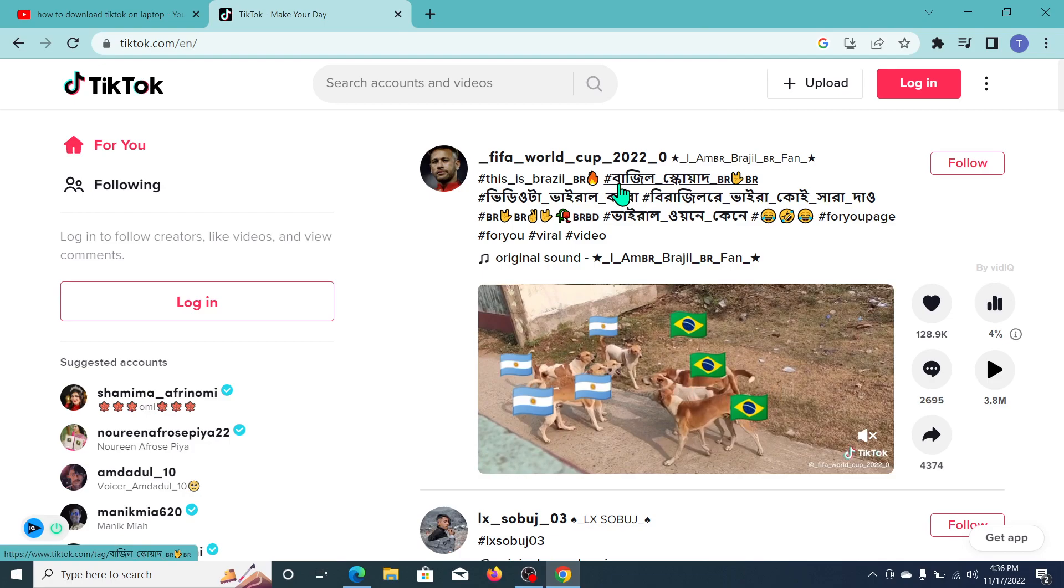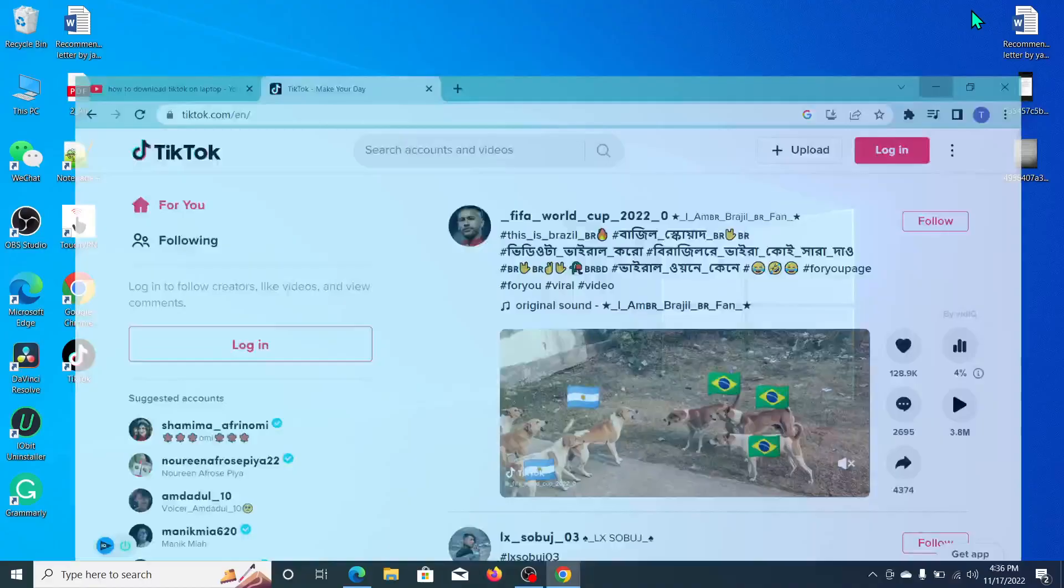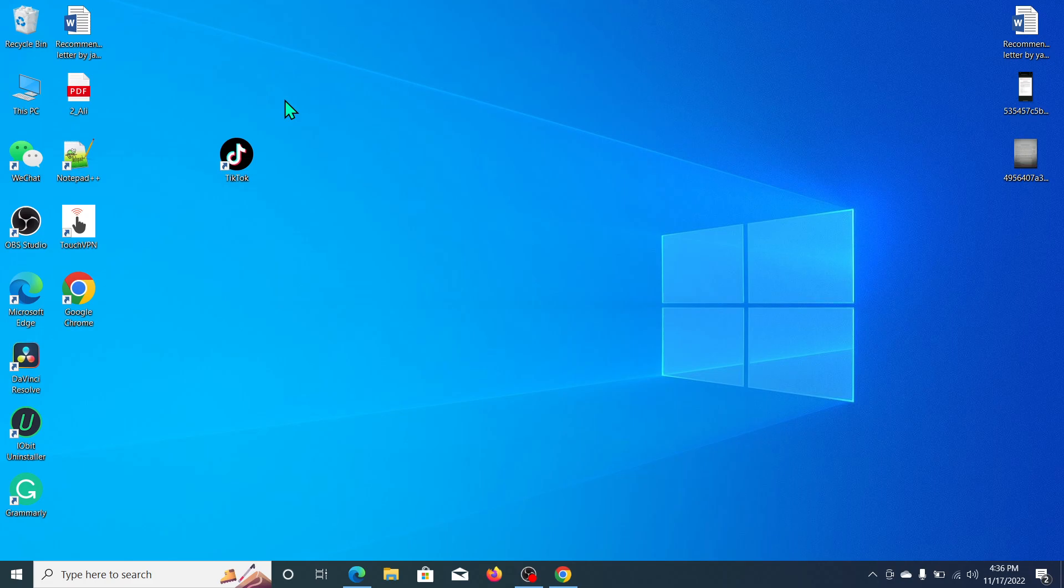Now let's go back and you can see TikTok is already here. So in this way you can download and install TikTok on your laptop very easily.